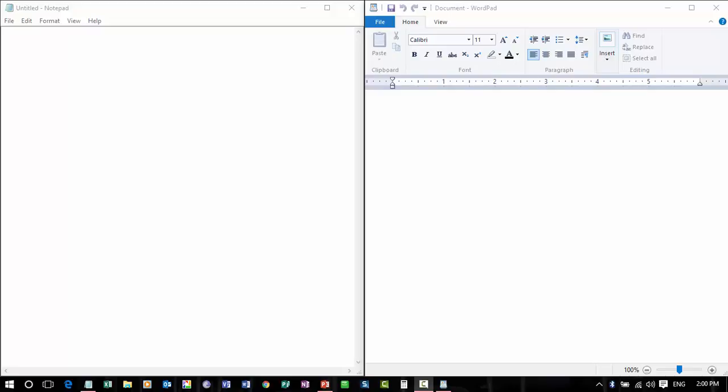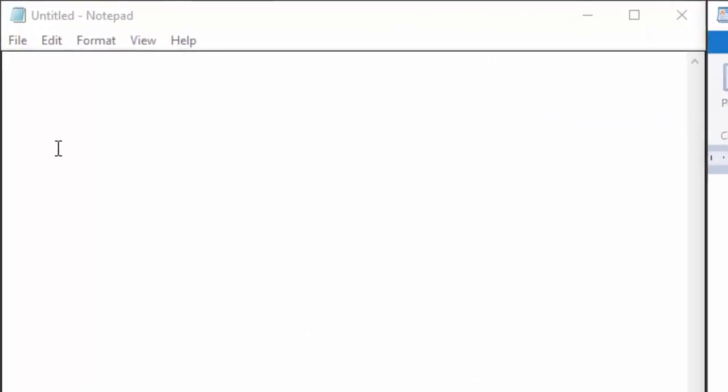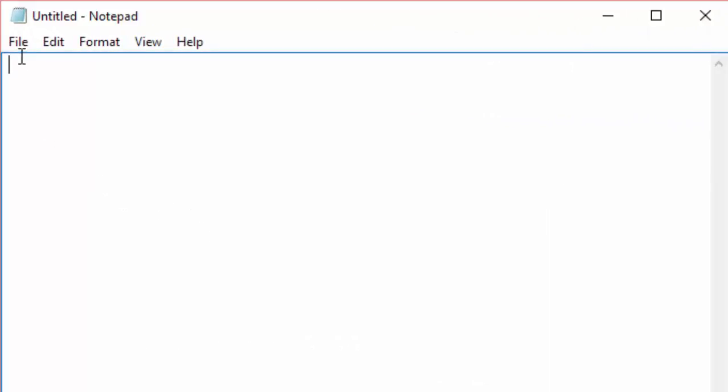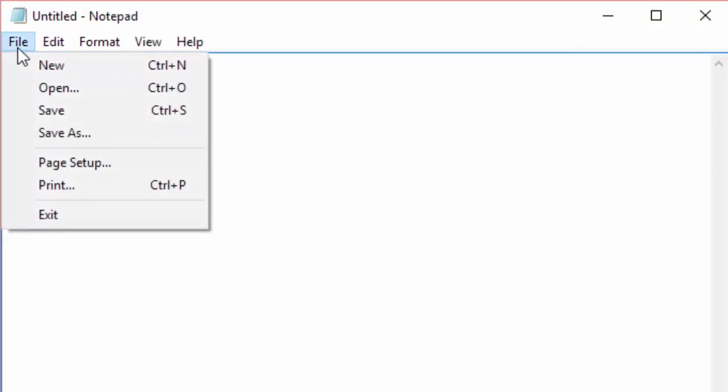Here I have Notepad and WordPad open on my desktop. As you can see in the Notepad, it uses the menus with the drop-down. If I select File, it will give me a drop-down list with all the actions that I can take.